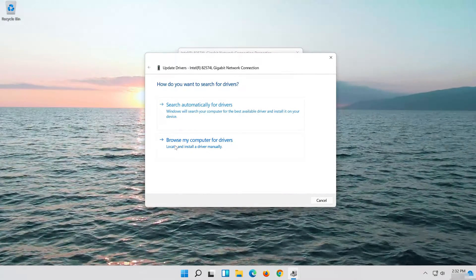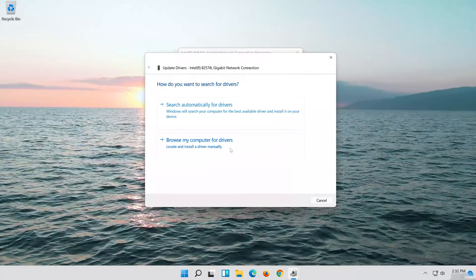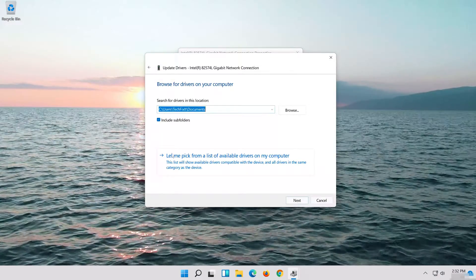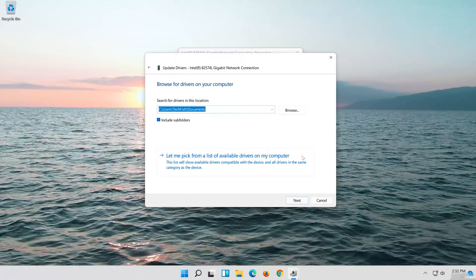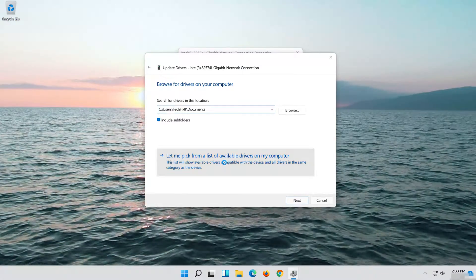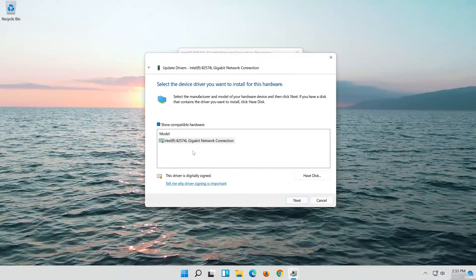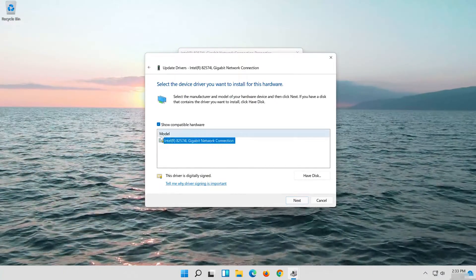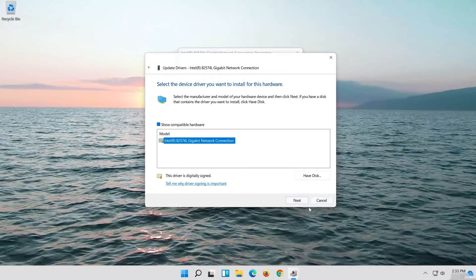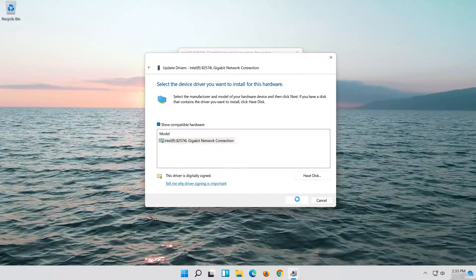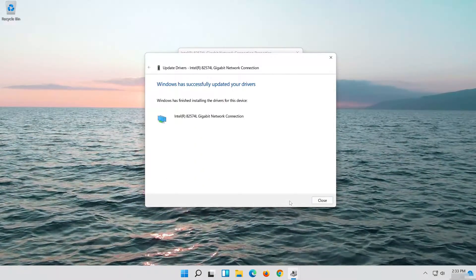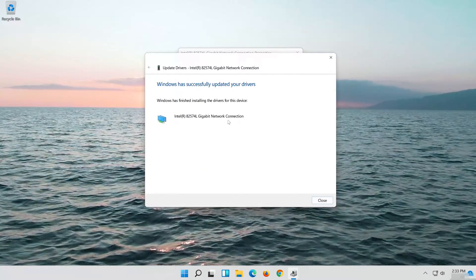Select Browse My Computer for Driver Software. Press Next. Now close the window and restart.